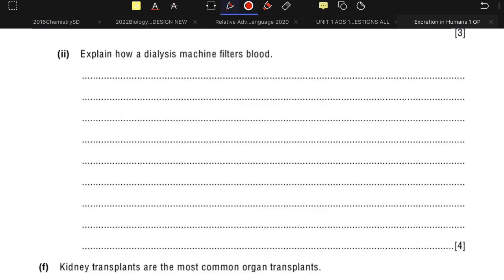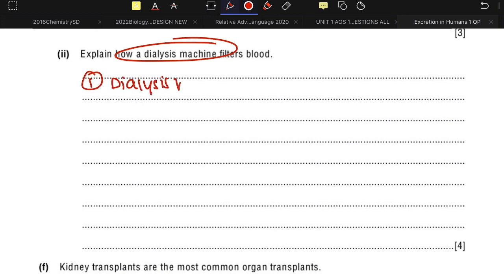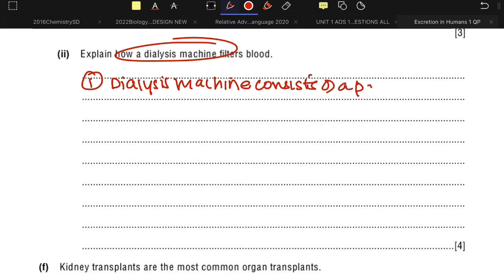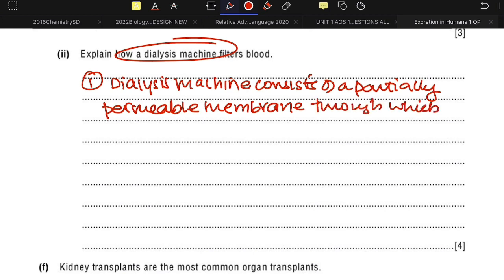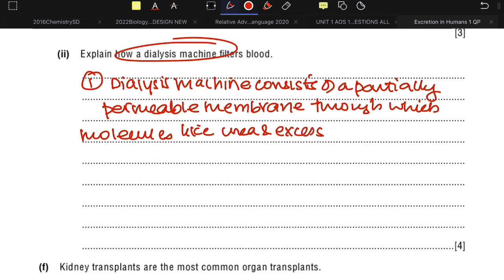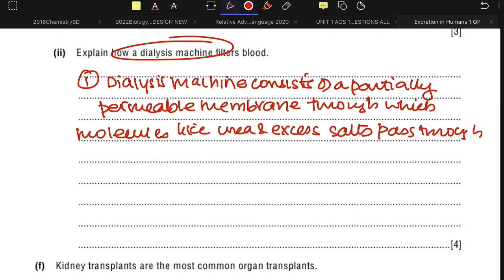The next question asks how a dialysis machine filters blood. First, the dialysis machine consists of a partially permeable — or semi-permeable — membrane. Through this membrane, substances like urea and excess salts pass via the process of diffusion.